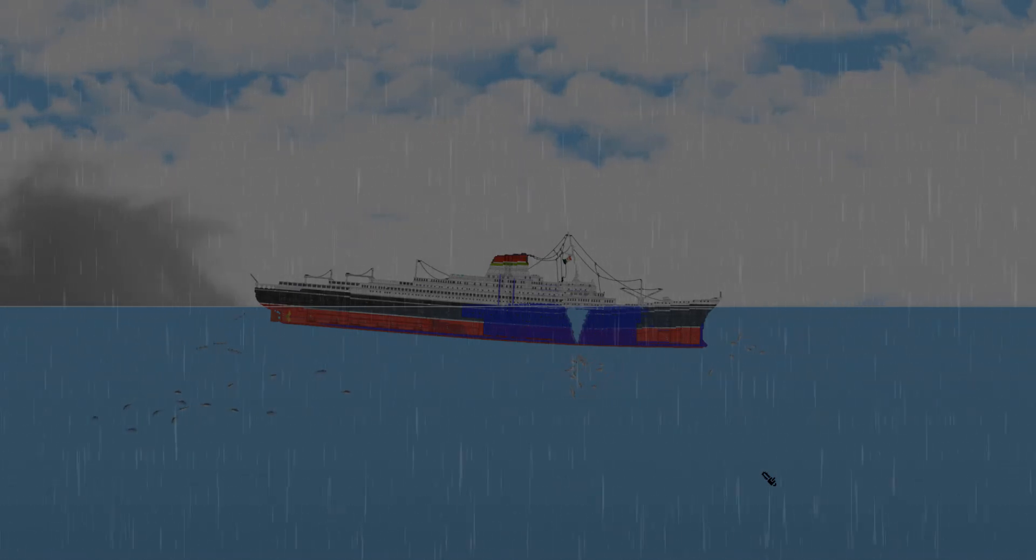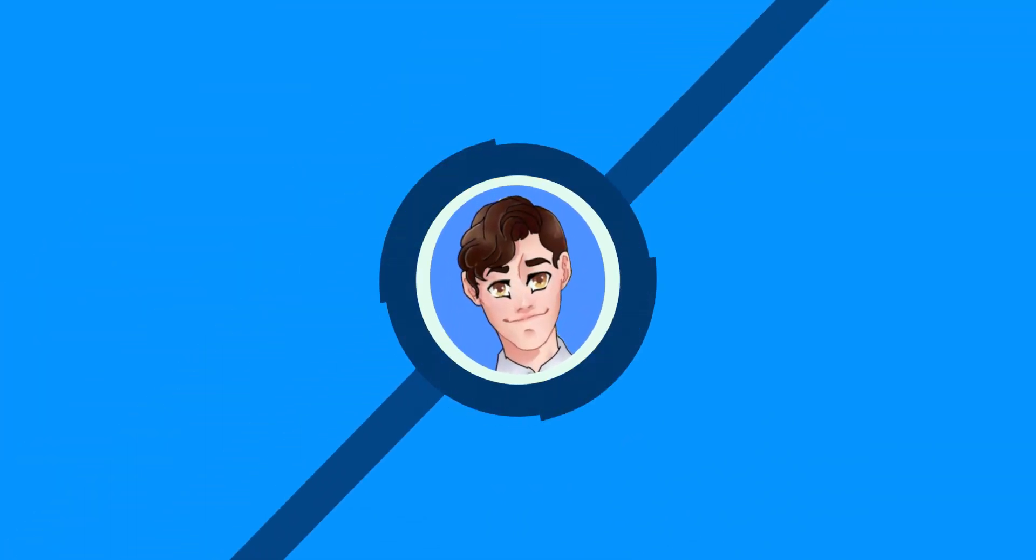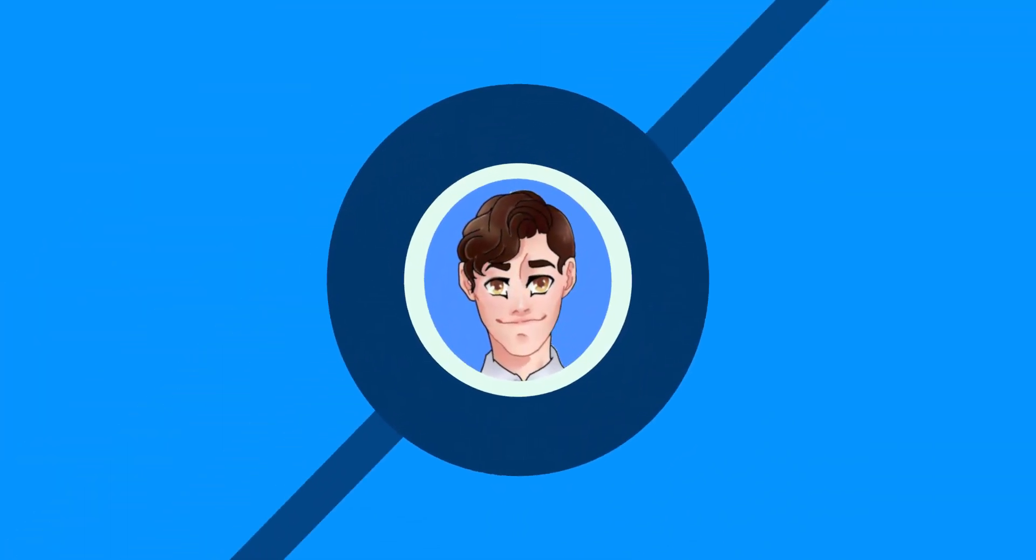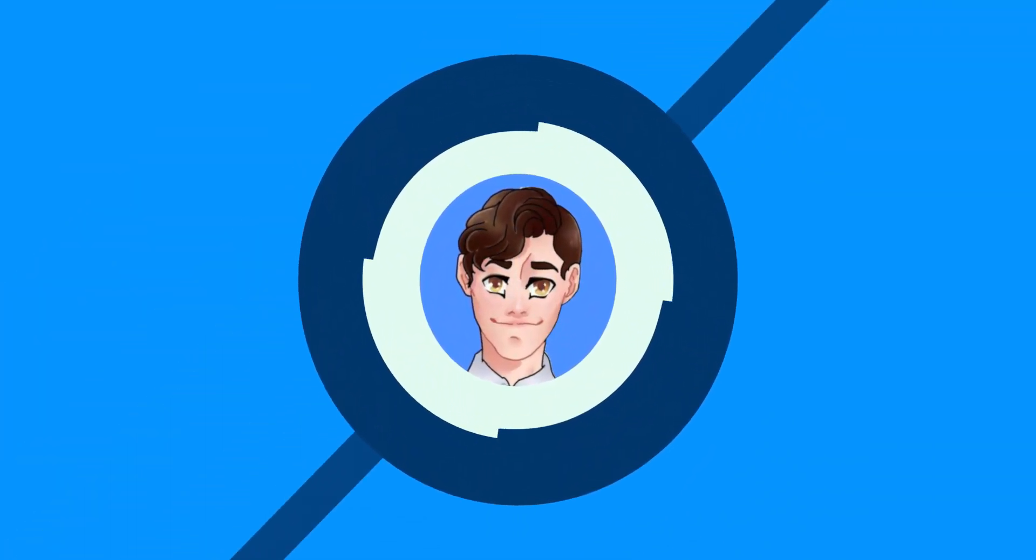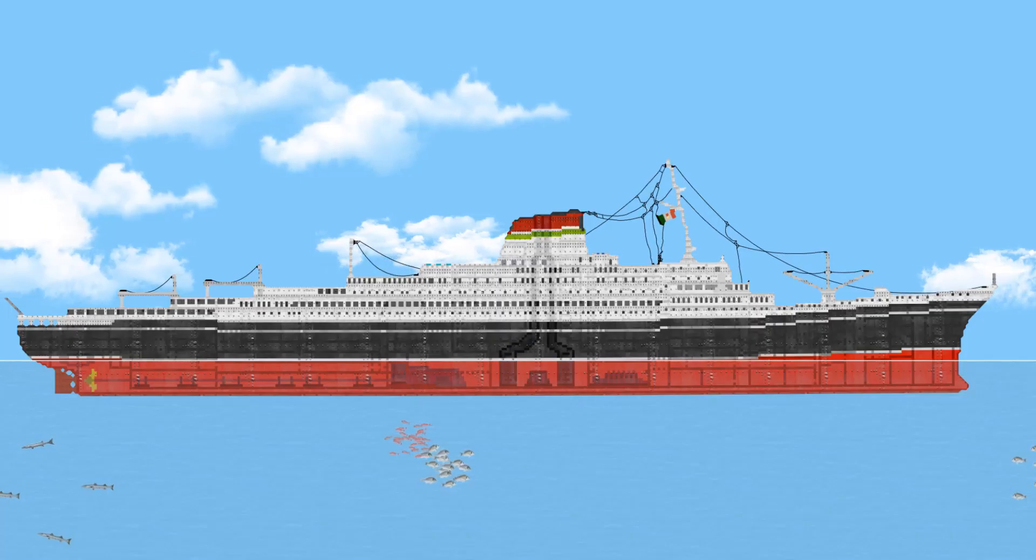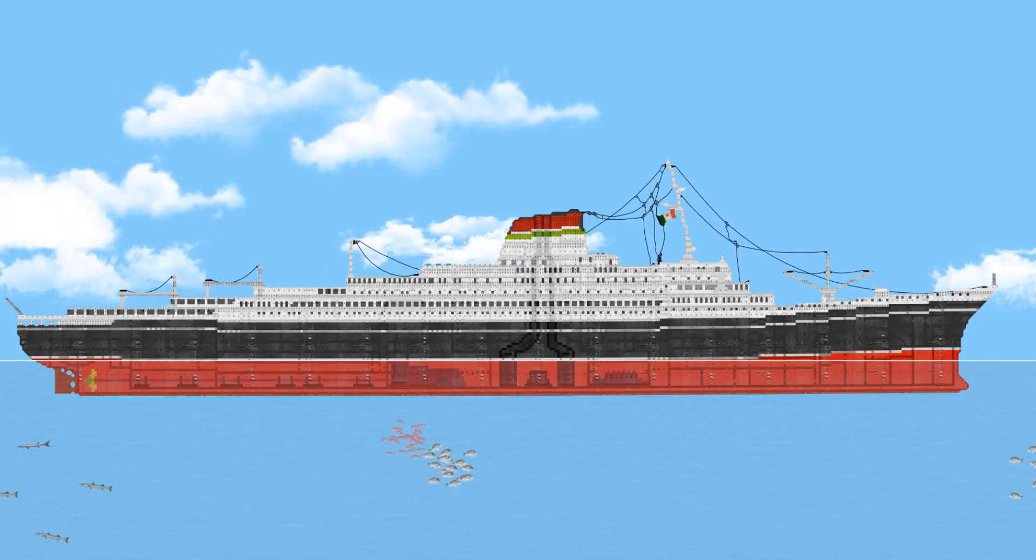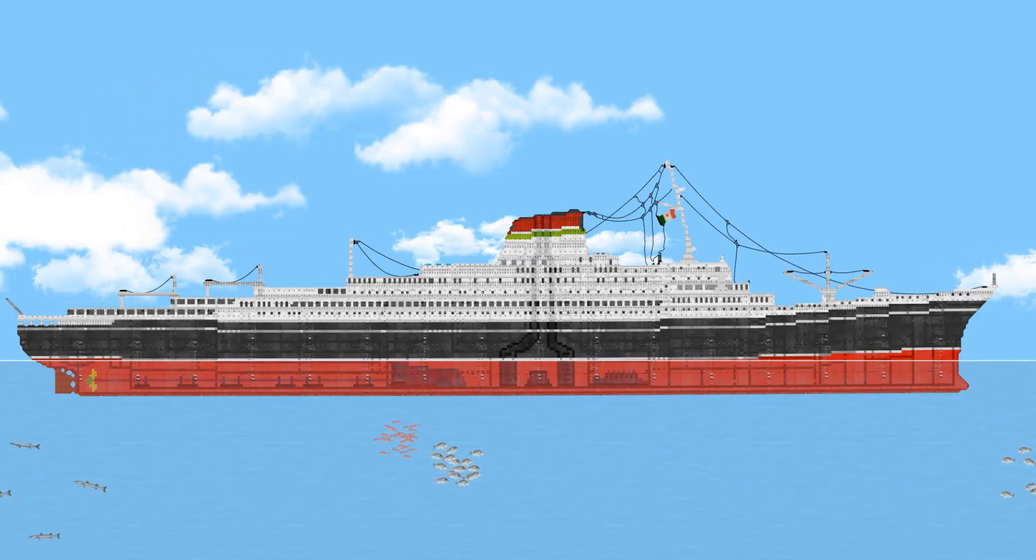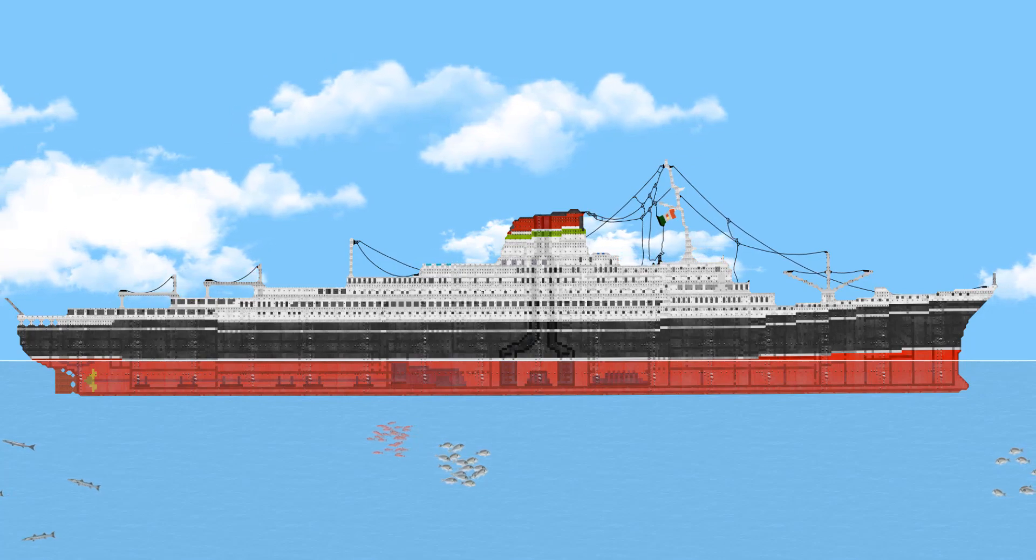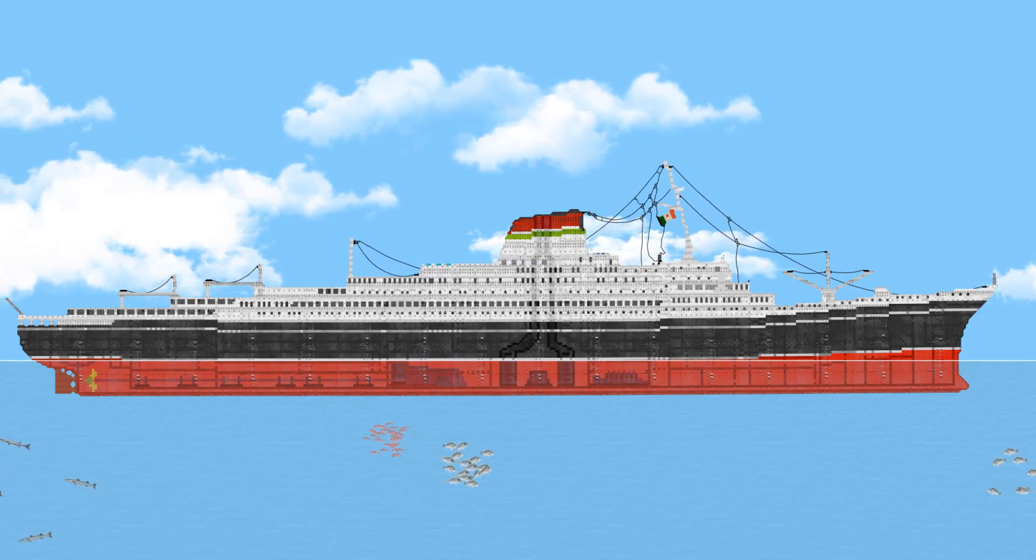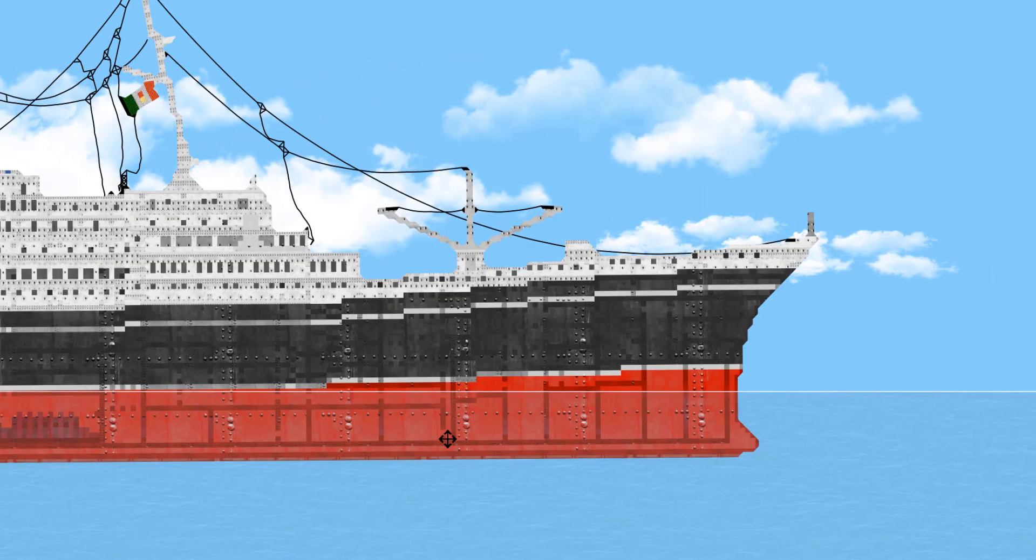Alright, so at this point, I'm pretty sure the ship has only a few minutes left. I mean, look at that. Hey guys, welcome back to another video, and in today's video, we're back in Floating Sandbox, and today, we are checking out the Andrea Doria. Let's get into the video.